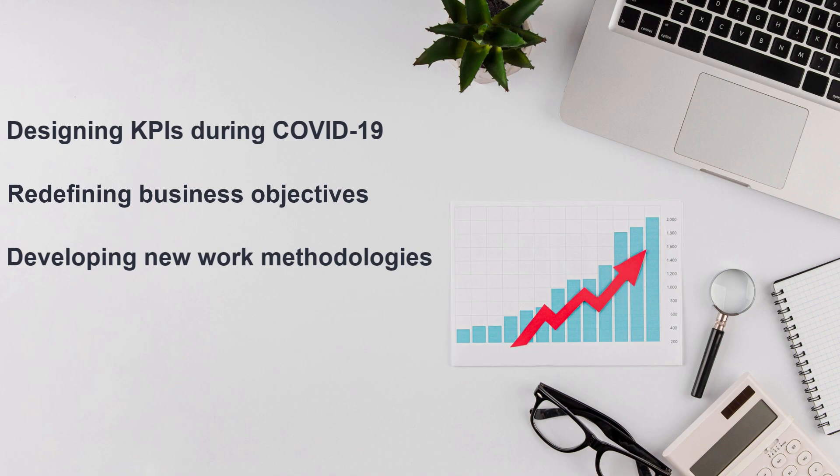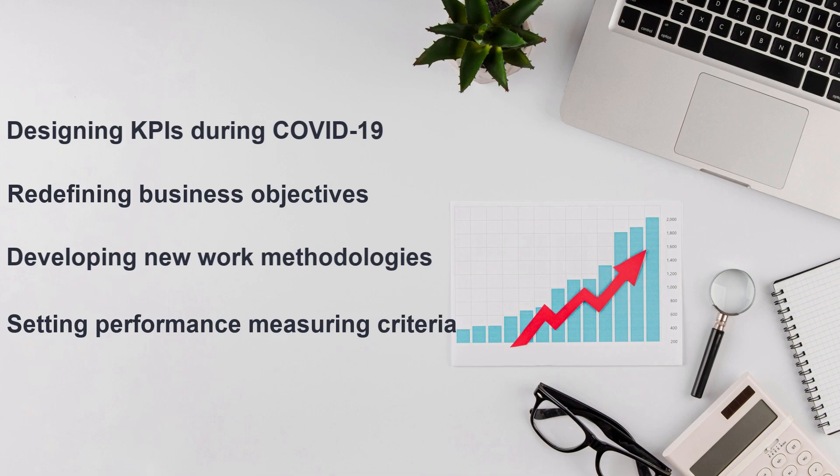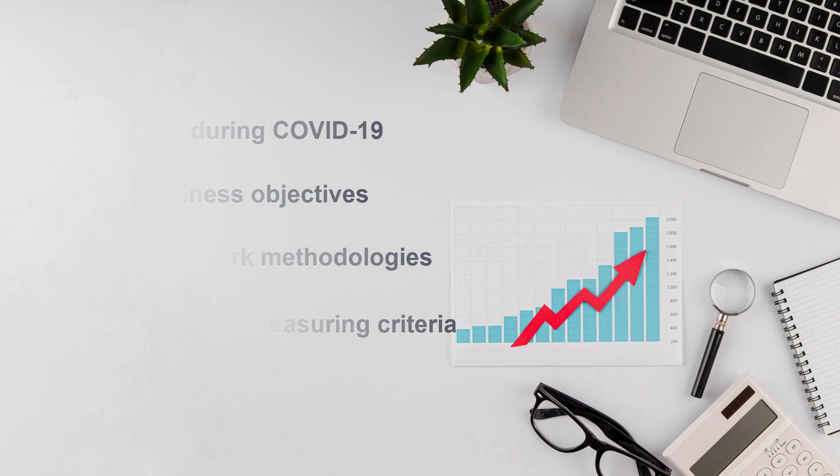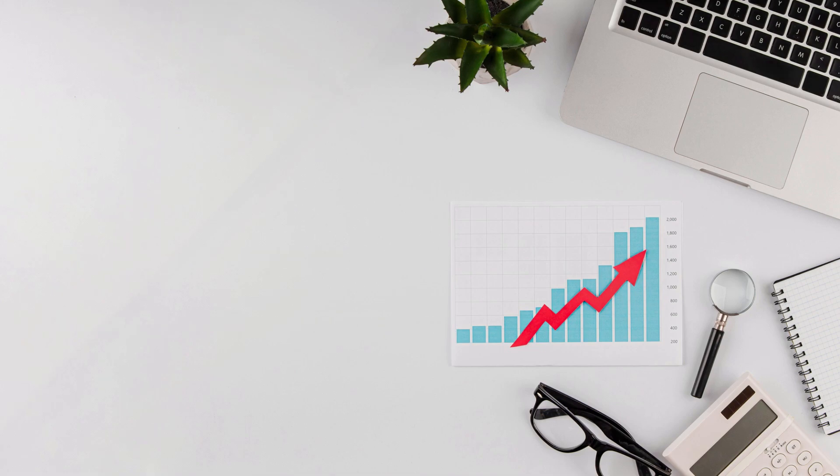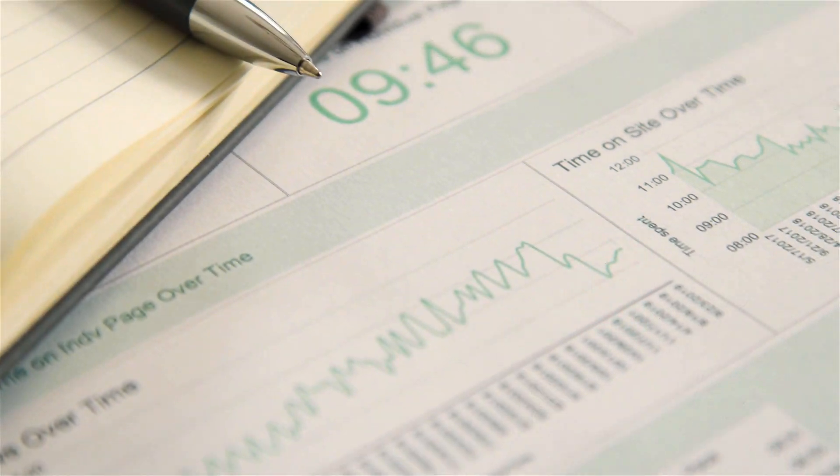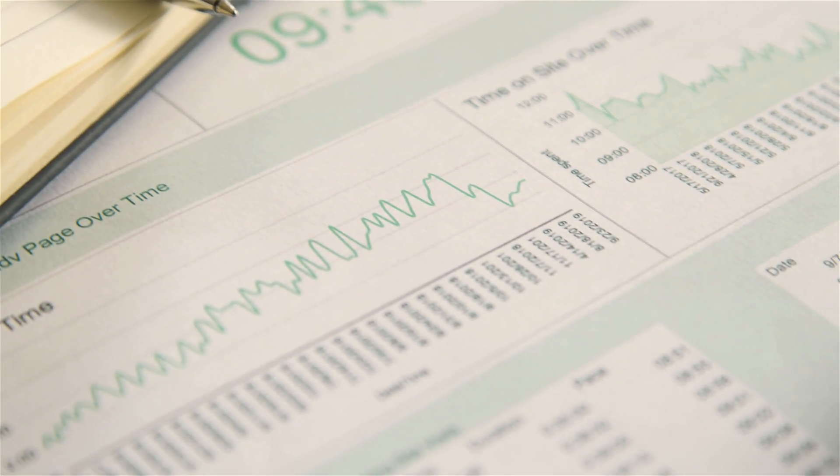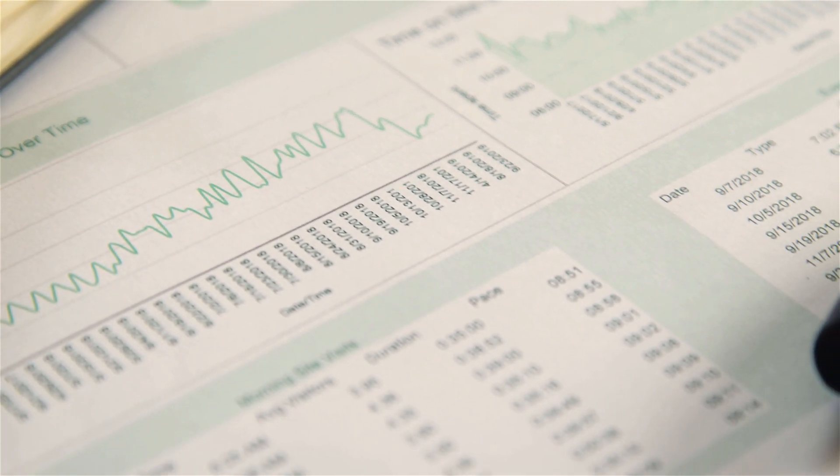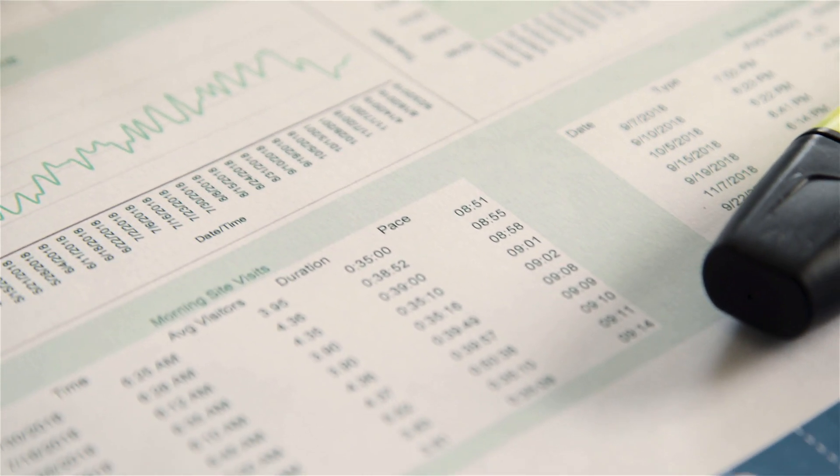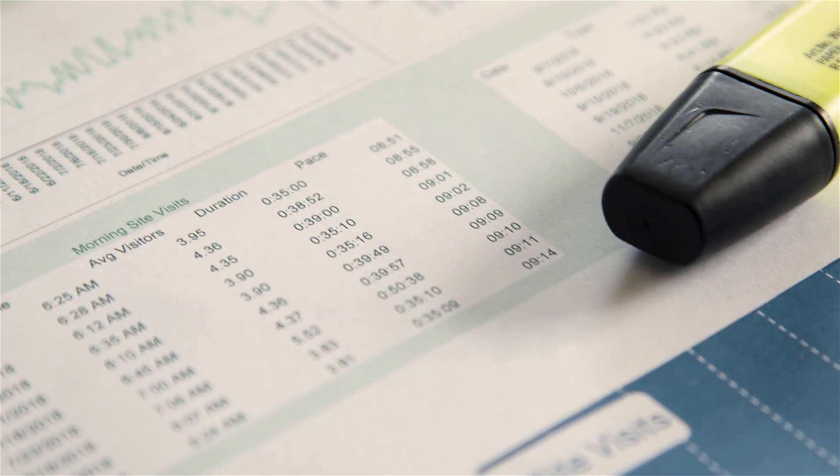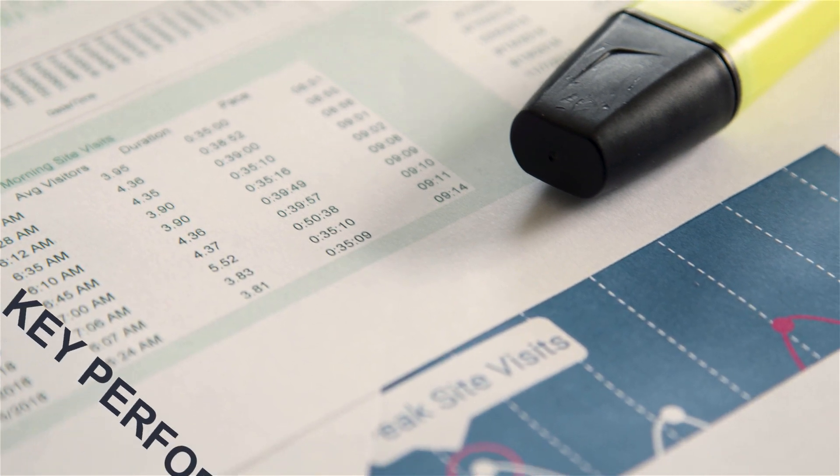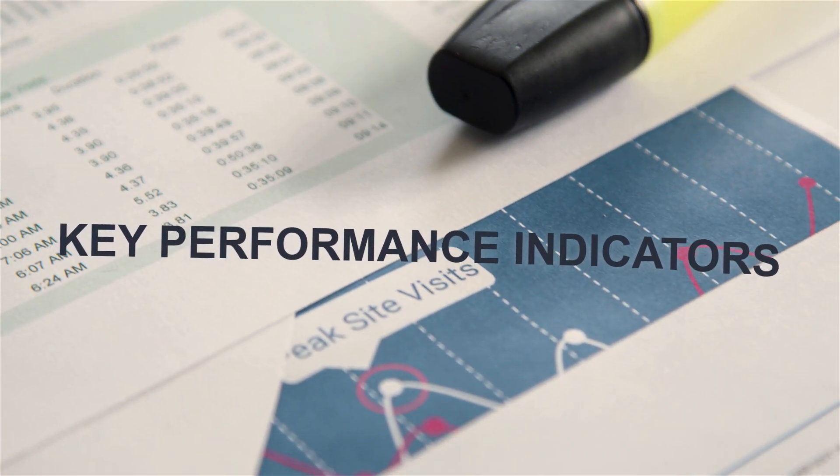And finally, setting performance measuring criteria for employees and all business functions depending on new work conditions. To move on easily in this course, you should have a basic understanding of key performance indicators.